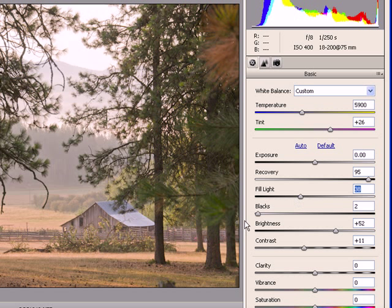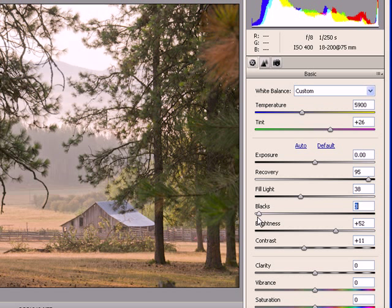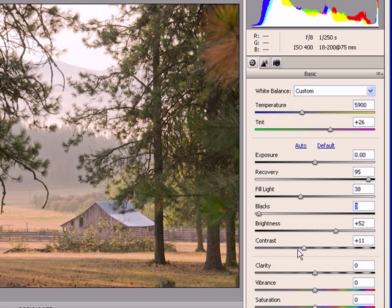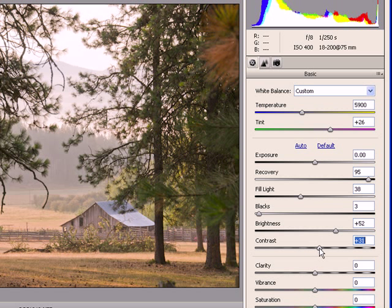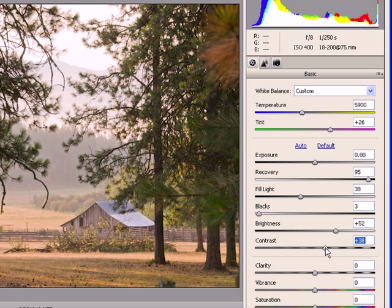I'm going to reduce the blacks a little further here. So we have good solid blacks in the areas where there should be. Our brightness and contrast are quite good at this point. Maybe increase the contrast just a bit. Since this is a fairly soft scene, this makes the image snap a little bit more.